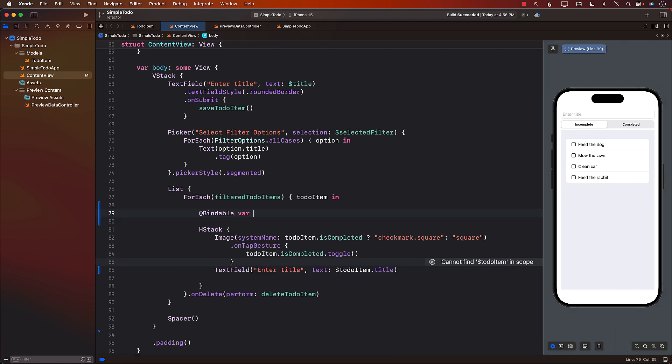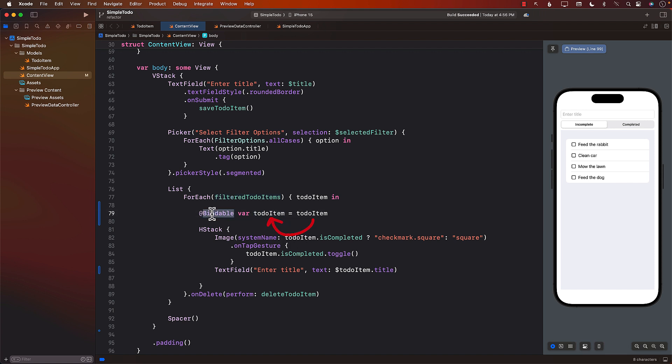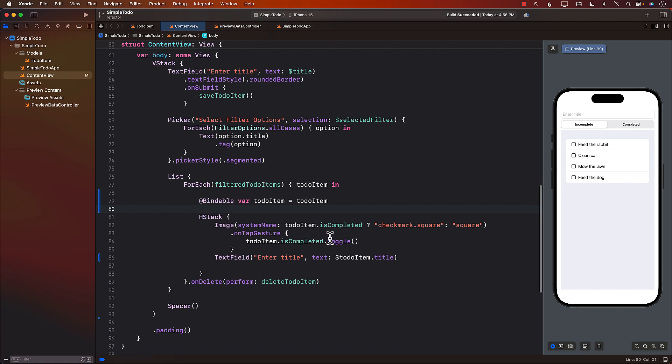And we can create an instance and simply assign the actual to-do item that's in the filter to-do items array. We simply assign it to a new instance of bindable. Now, once it is bindable, it means that it can be binded onto the different controls. And that is exactly what you see over here.